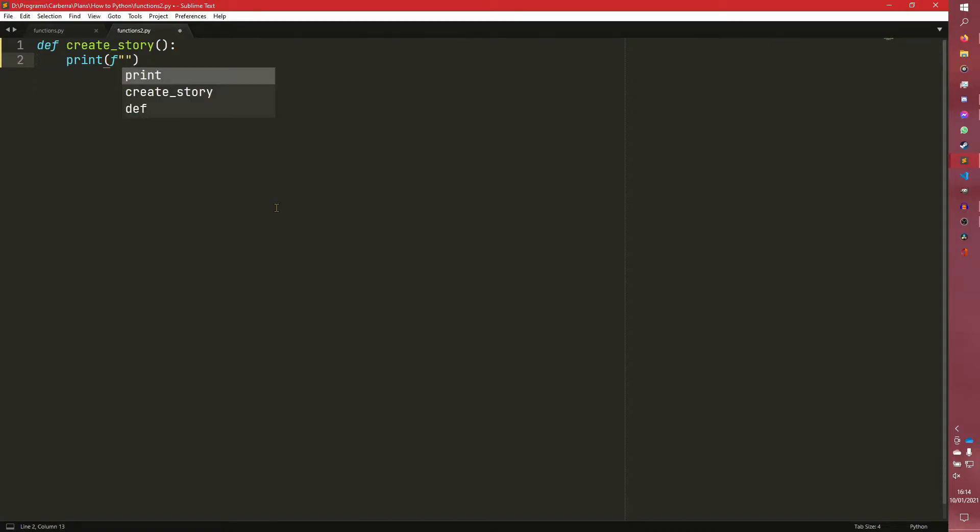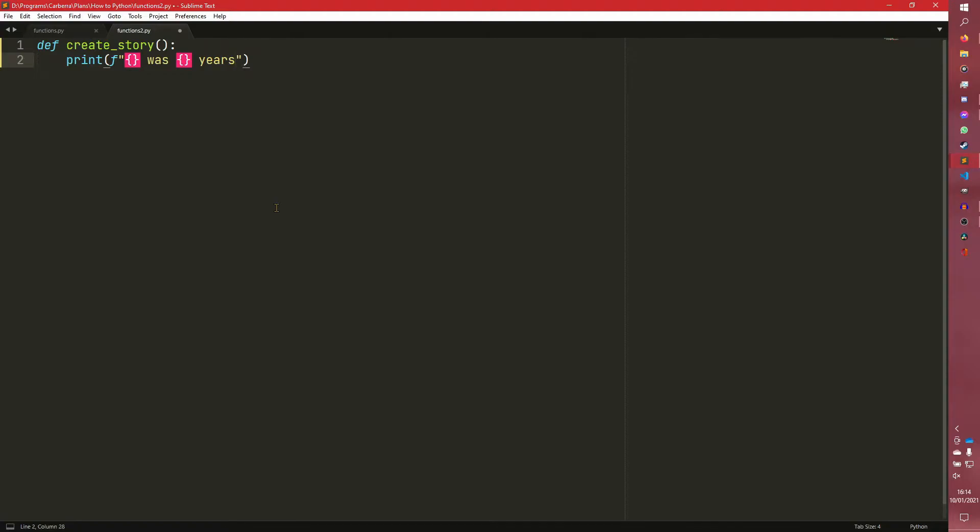We're going to have an F string. So we're going to have our name was years old as an example. This is an interesting example.